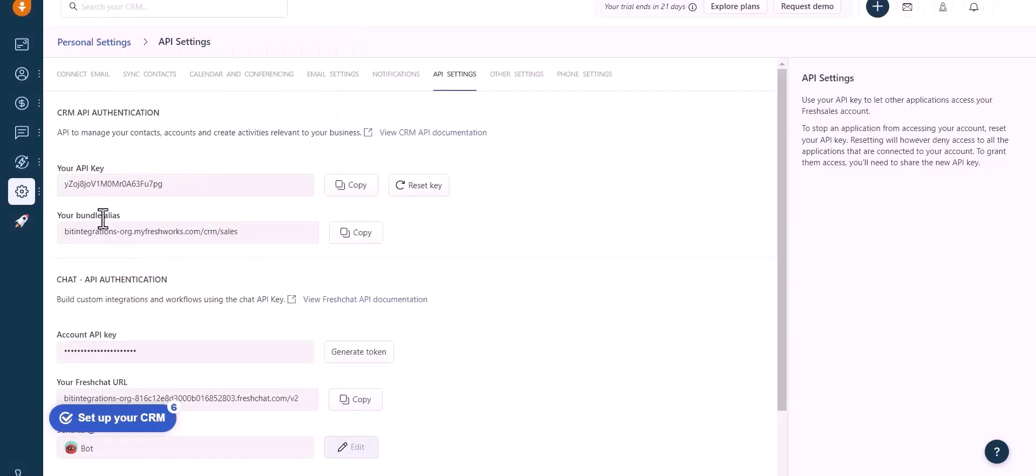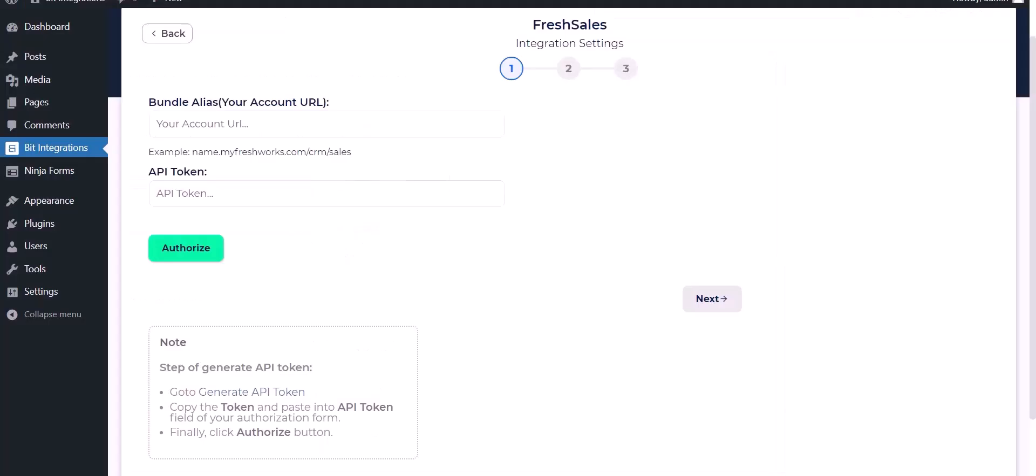Copy the API key and account URL and paste those in the integration.